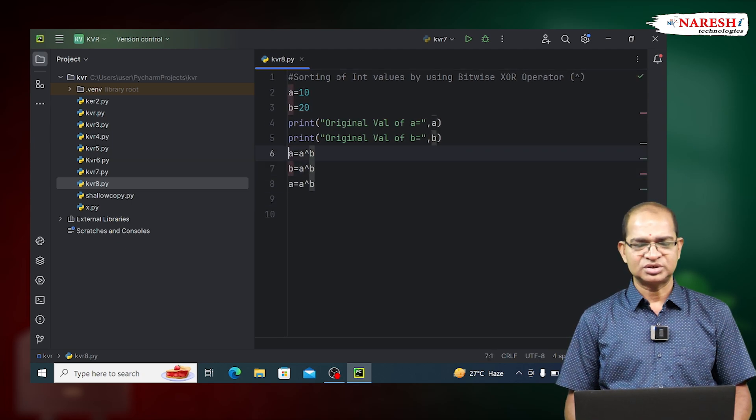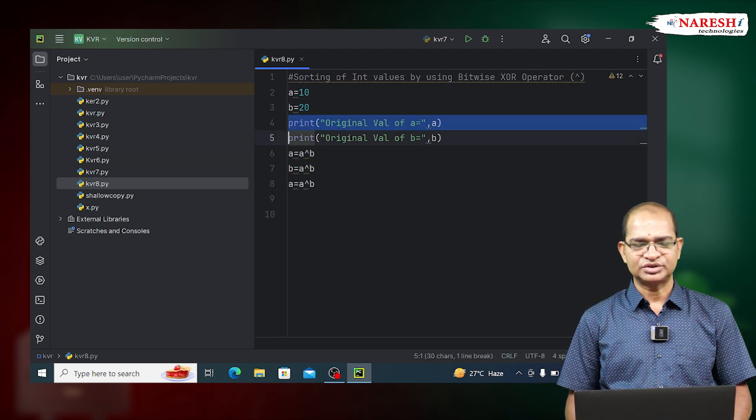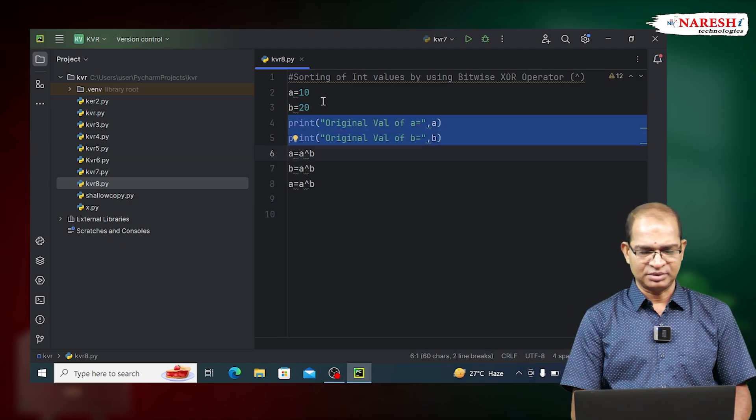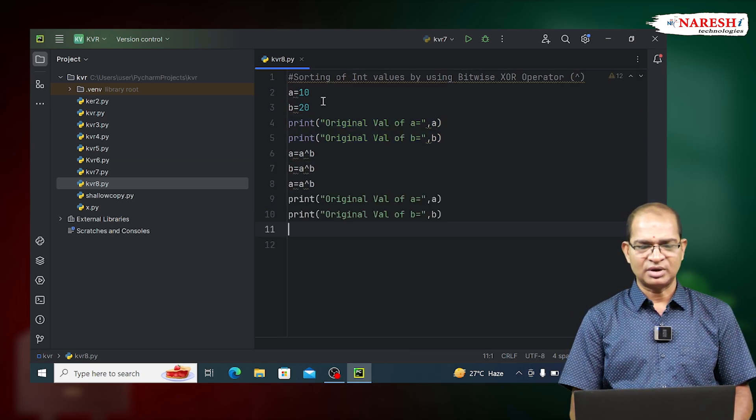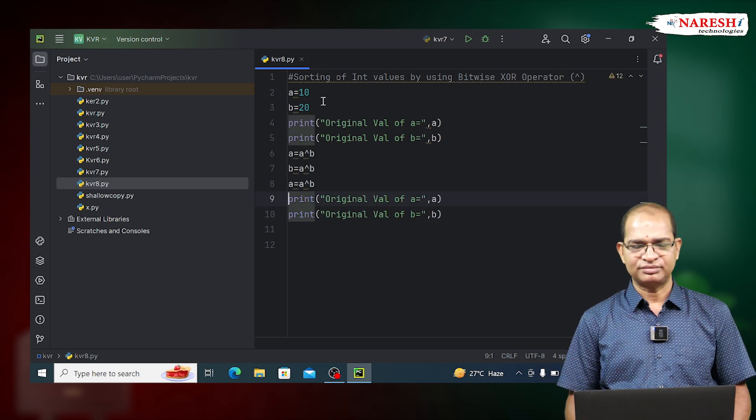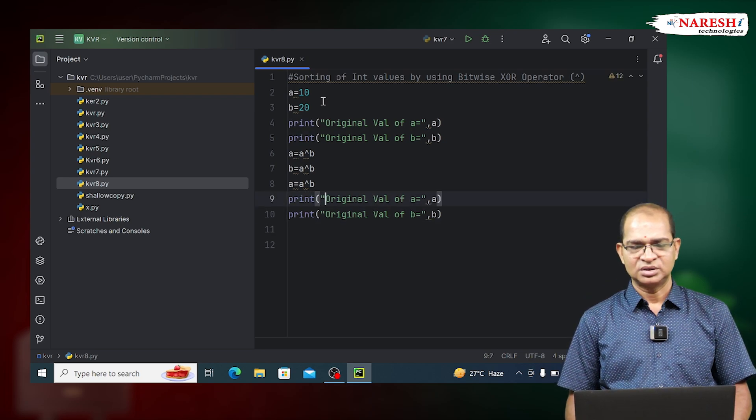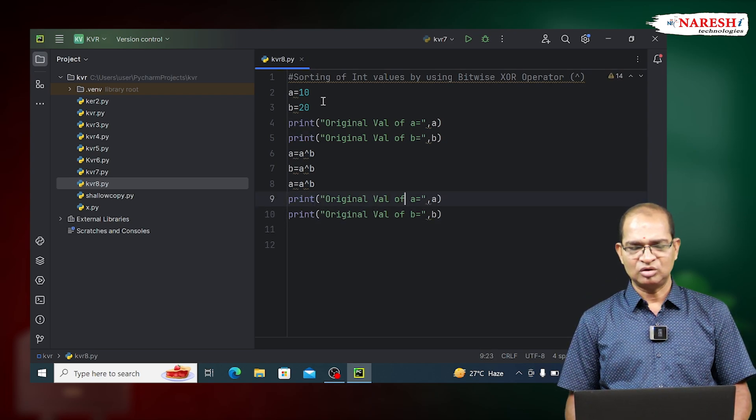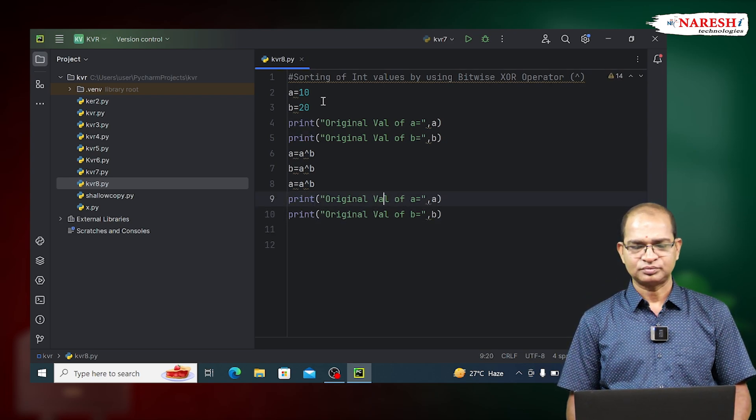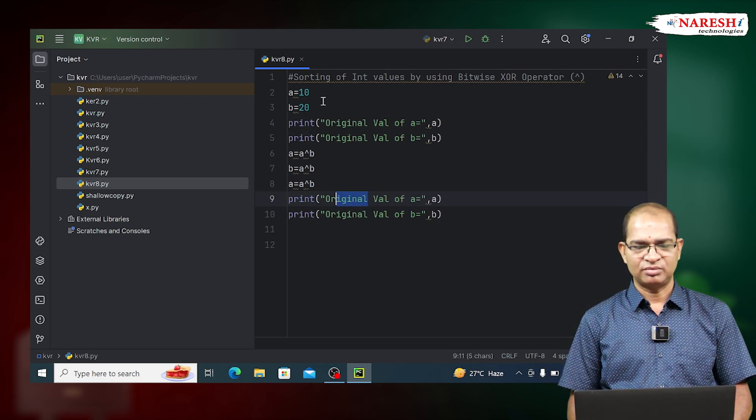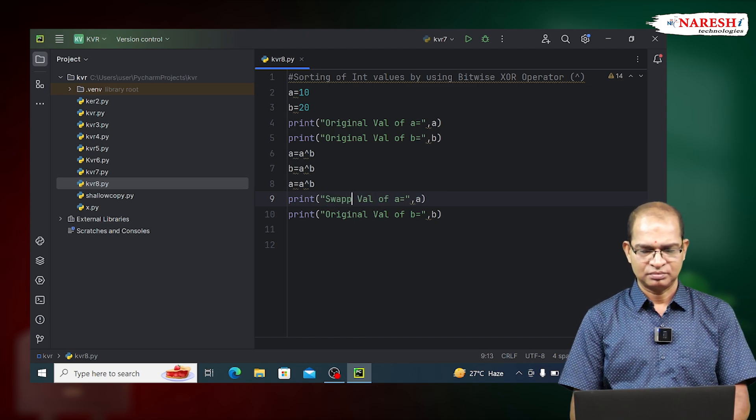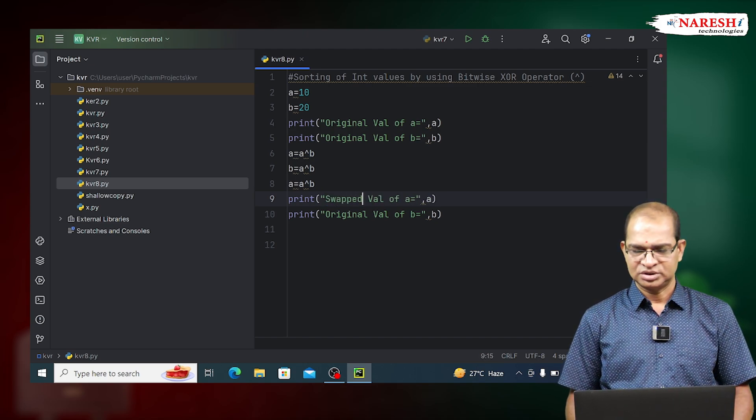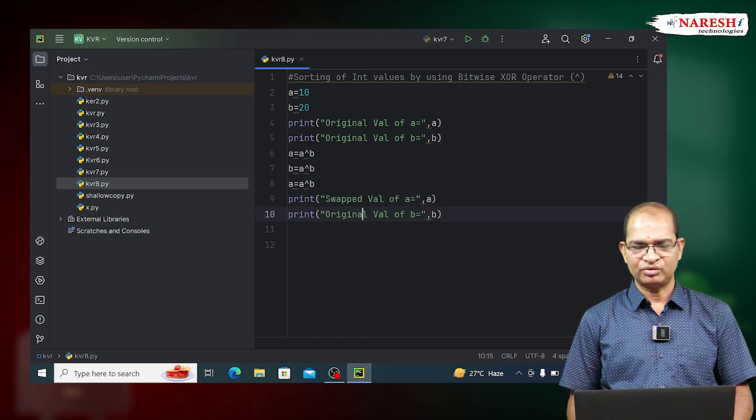Print the swapped values of both of them. Swapped value of A and swapped value of B.